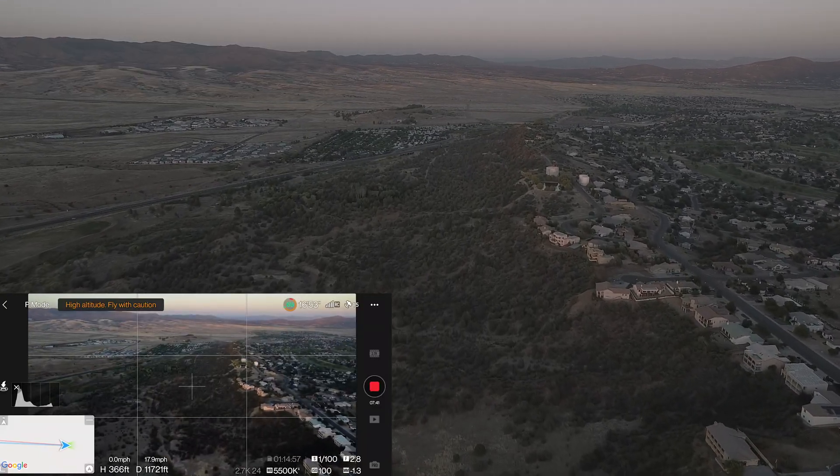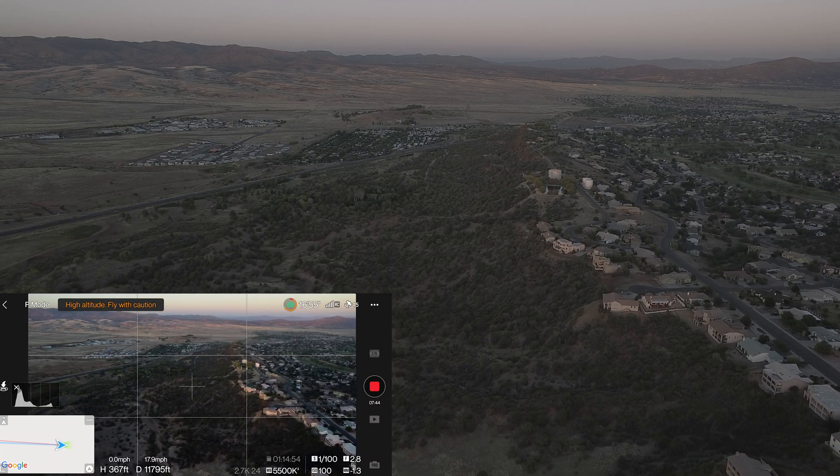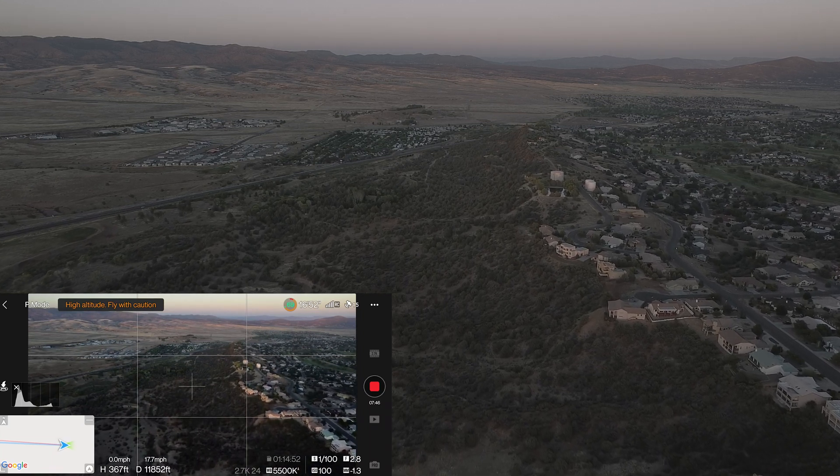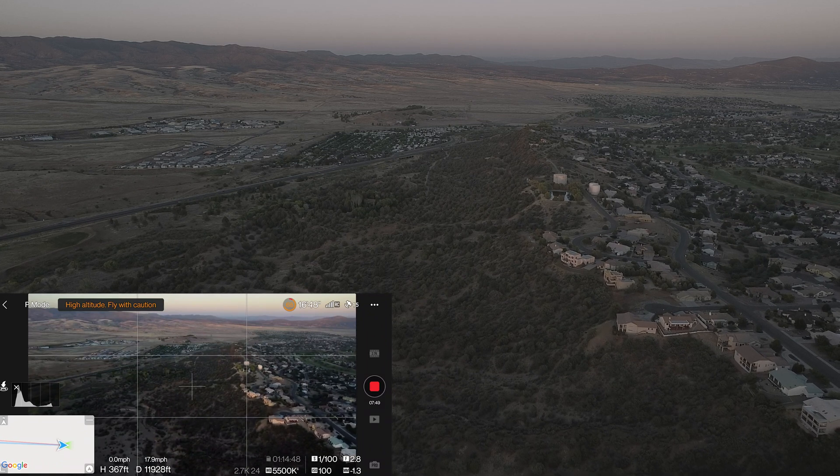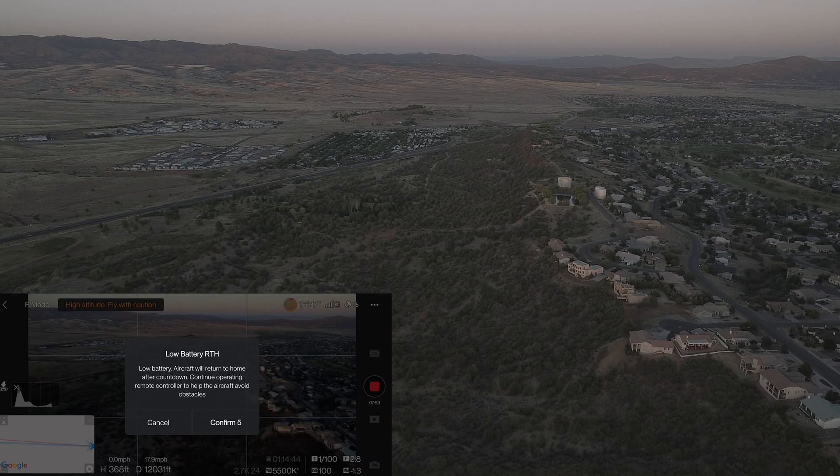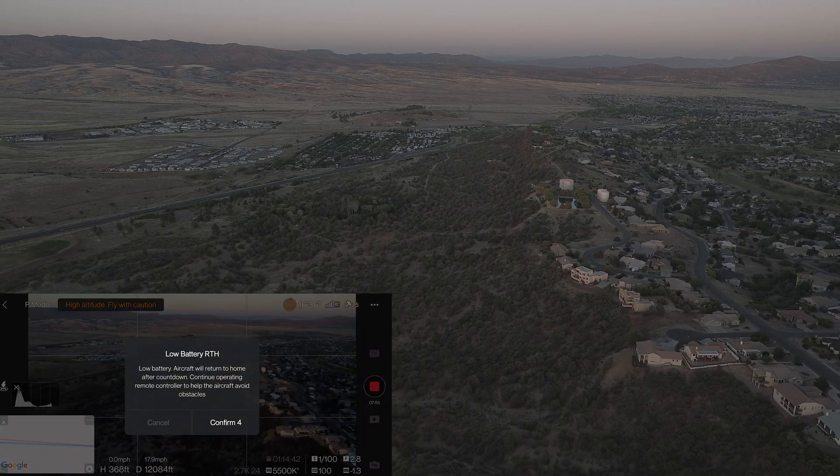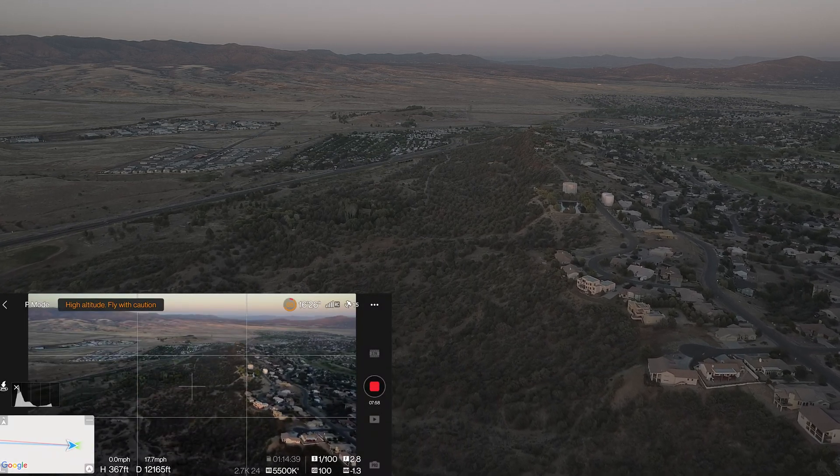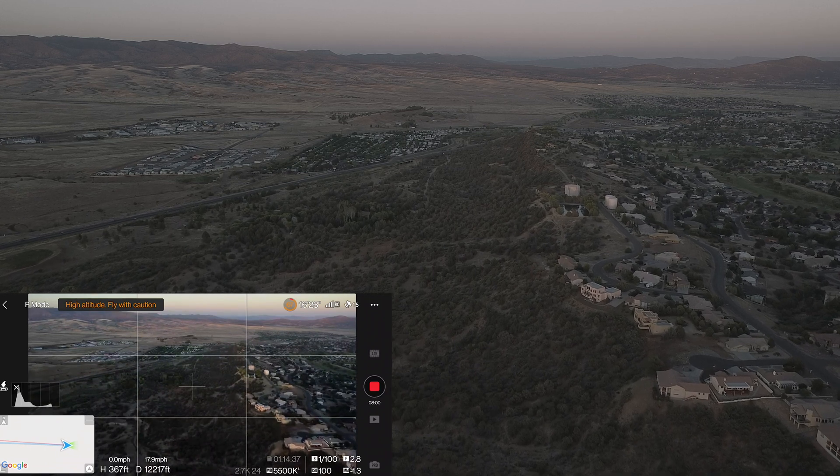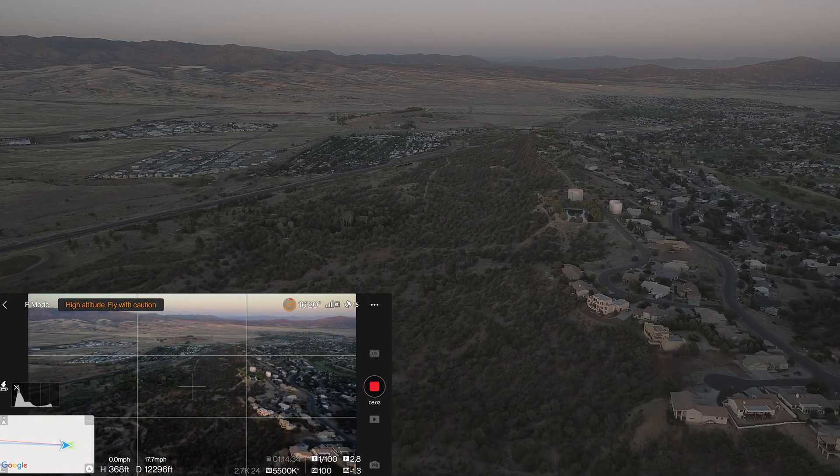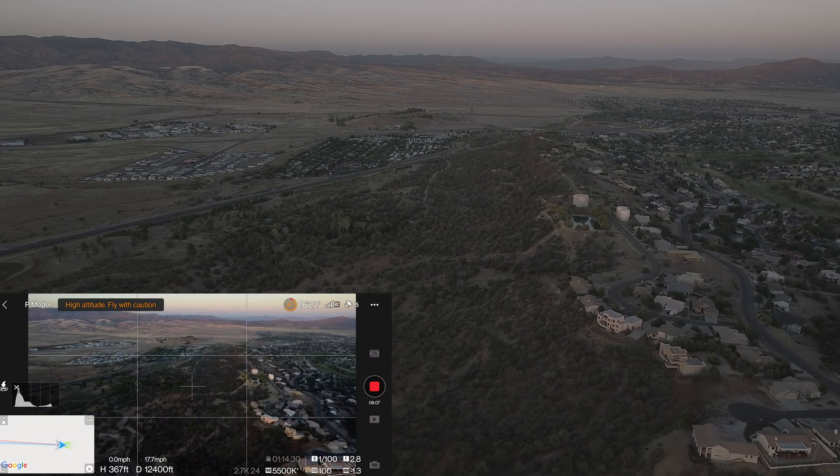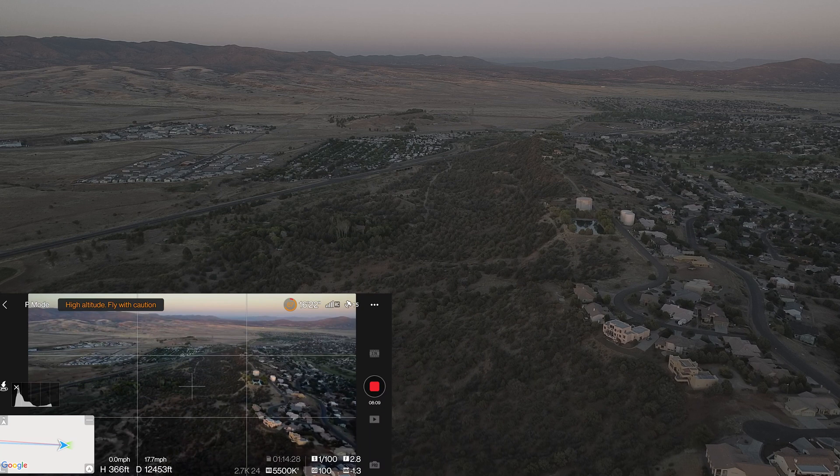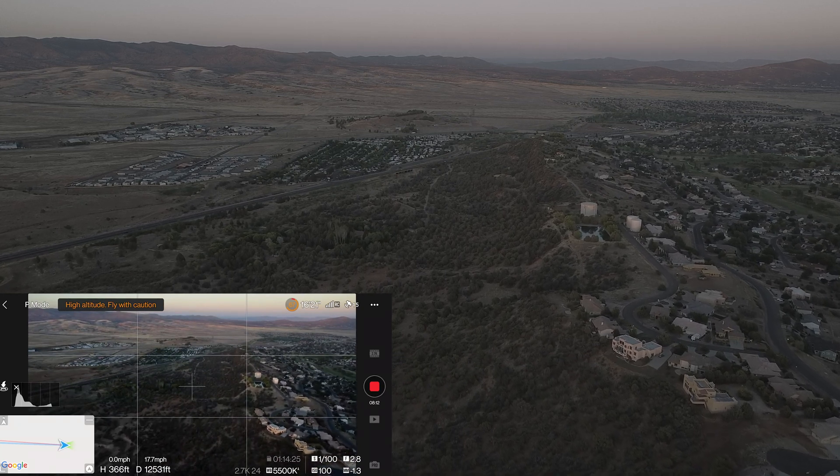Alright, 69% power. We're about to dip into the orange, so we're gonna get a return to home which I will cancel. Approaching 12,000 feet in distance. Went ahead and canceled that. 68% power. Alright, let's see what this extended or enhanced Wi-Fi can do. 12,500.